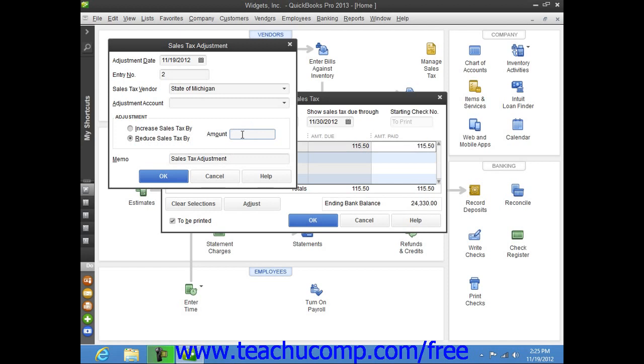To then add this adjustment to the Pay Sales Tax window so that you can select it for payment along with your original entry for the authority, just click the OK button.